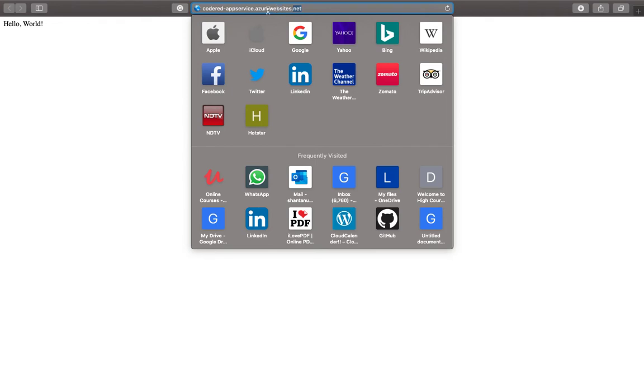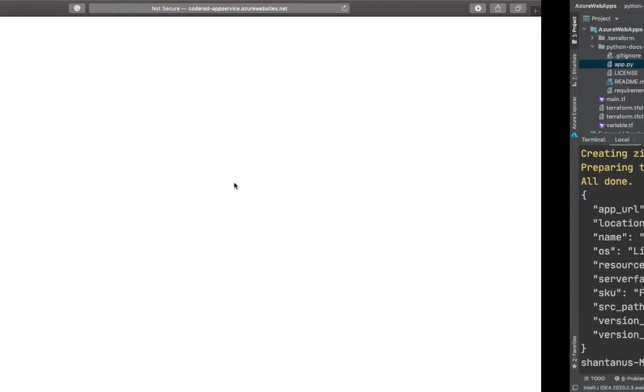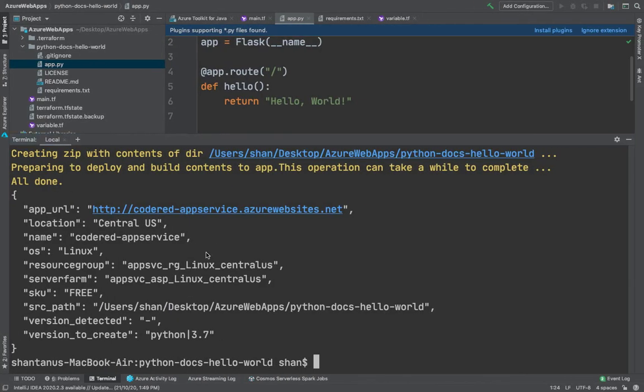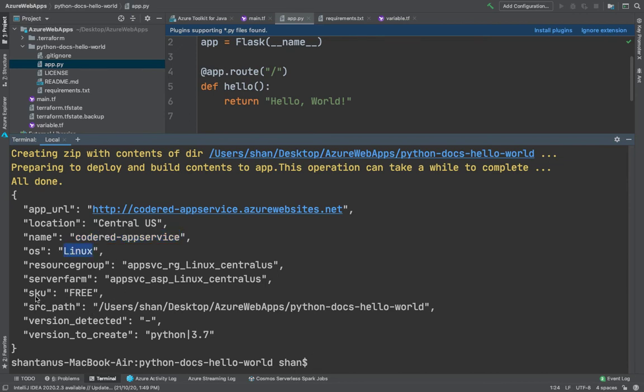Obviously it's coming up with the Azure domain name at the moment with azurewebsites.net, but you could always customize it with your own DNS and that's what we're going to do in our upcoming videos as well. Plus a bunch of other information like the name of the app services we've given, the name of the OS, resource group, service, SKU which was free, the service plan, and the version which was created.